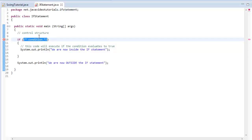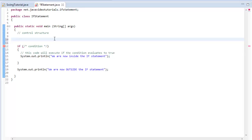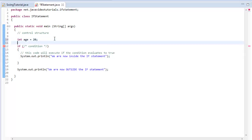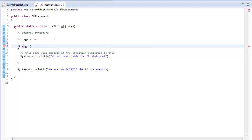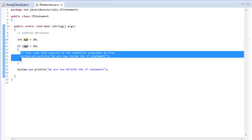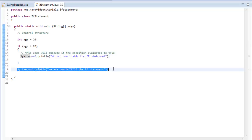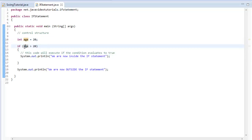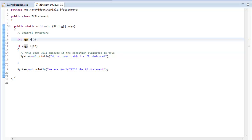What do I mean by condition? We need something that will actually evaluate to true or false. My simple example is using something like the age variable. I'm going to create an age variable and say age equals 20. Then I will say if the age is greater than 20, we will execute the code inside of the if statement. We have an integer — just a whole number — and we are going to name it age. We're setting it equal to 20, and we're saying if the age is greater than 20, then we execute the code inside. Since I'm setting age equal to 20, this should evaluate to false — because is 20 greater than 20? No. 20 is greater than or equal to 20, but it's not strictly greater than 20.